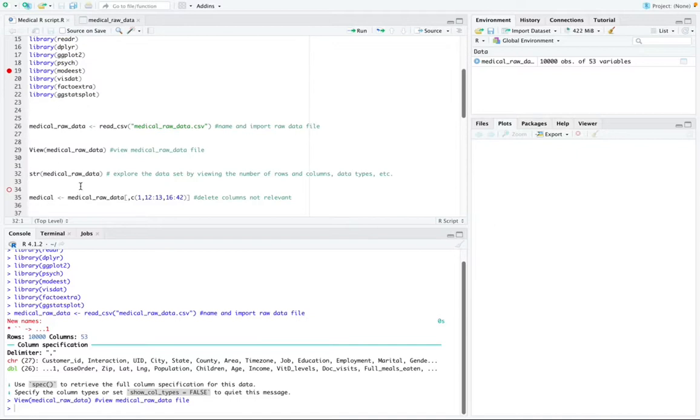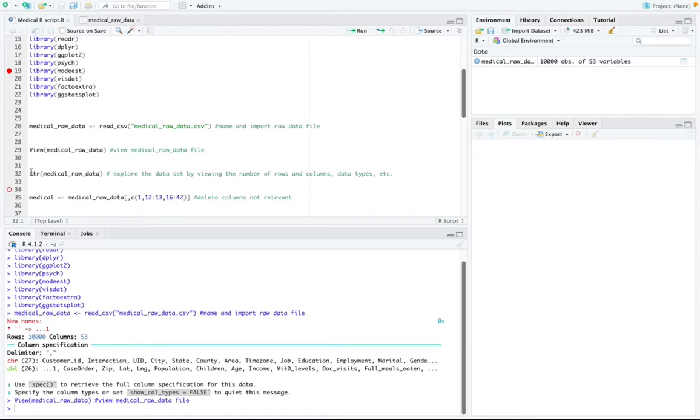And now this is my raw data that I'm going to be working with. And then the next thing I'm going to do is explore the data set by looking at the number of rows, columns, data types, etc. And the function to do that is the structure function that's called structure medical raw data and I run that.